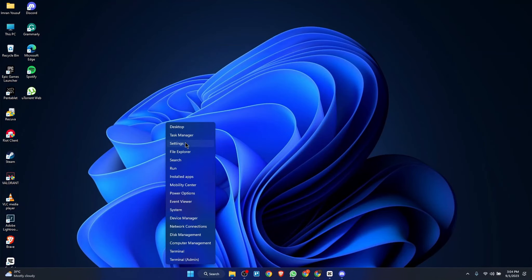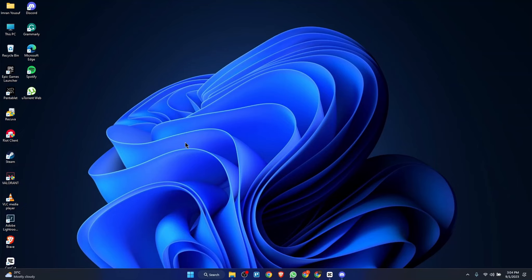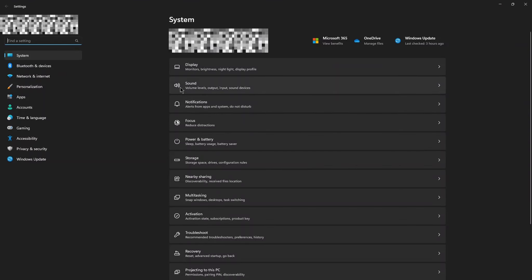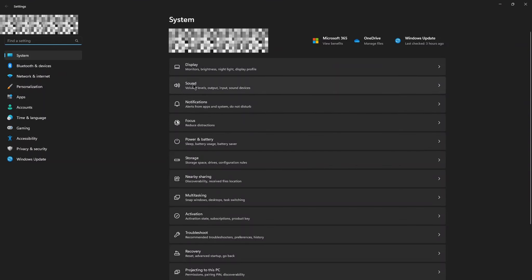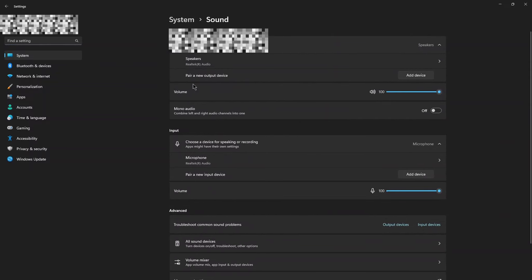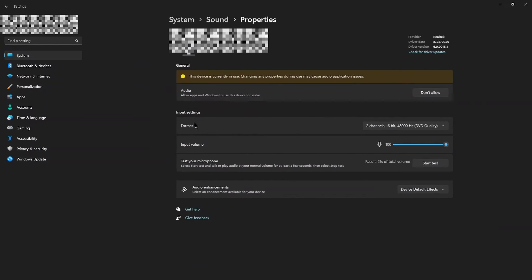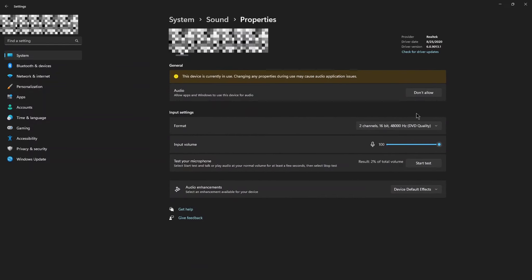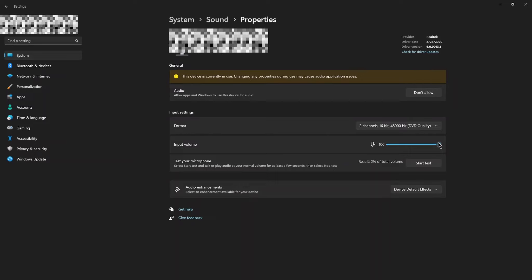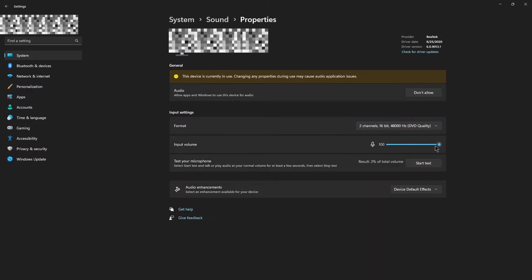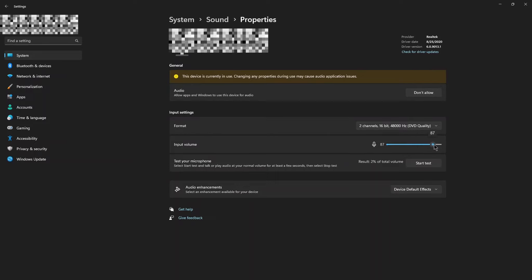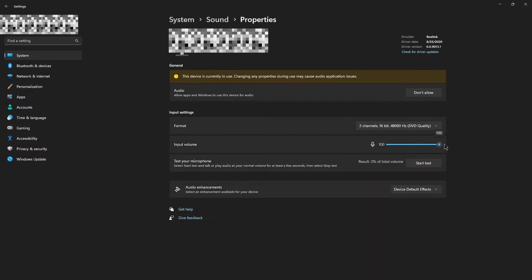Now open the settings. Open Sound Option. In the Input section, click on Microphone and adjust the input volume to 100%.